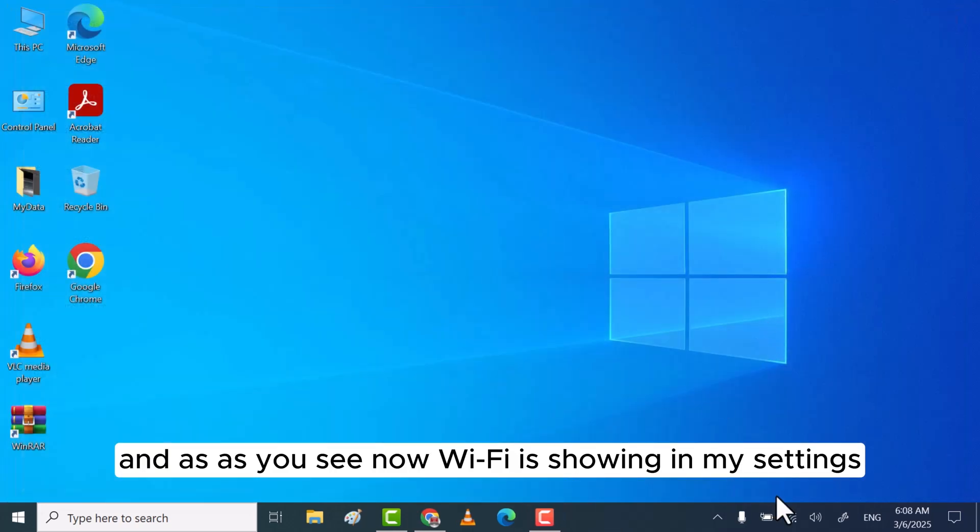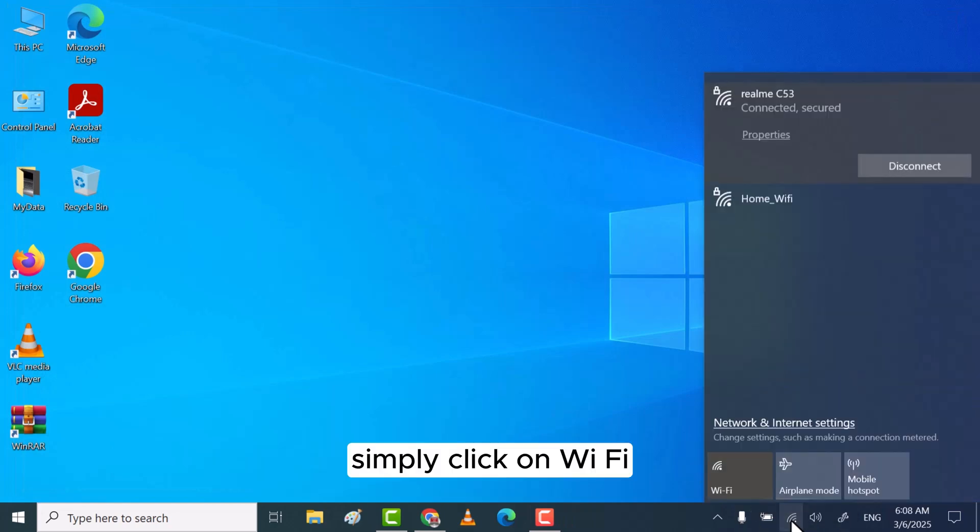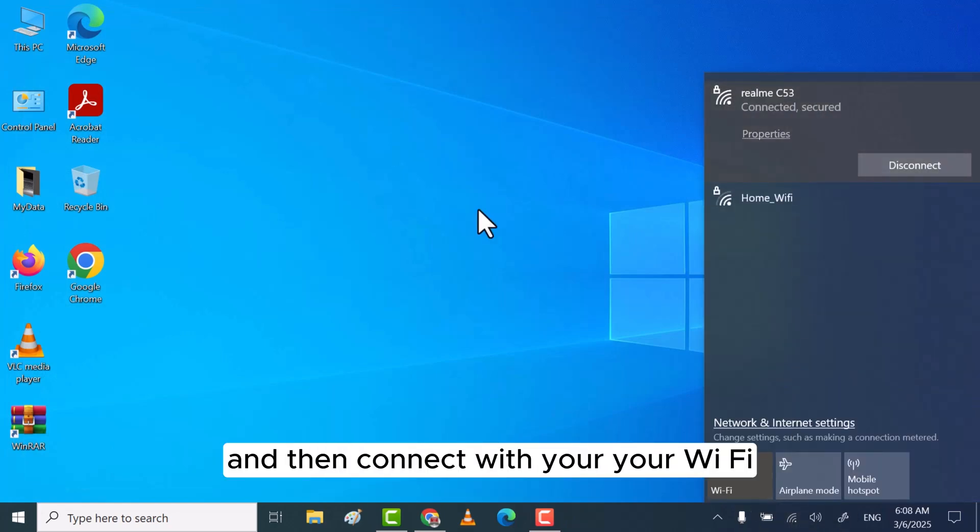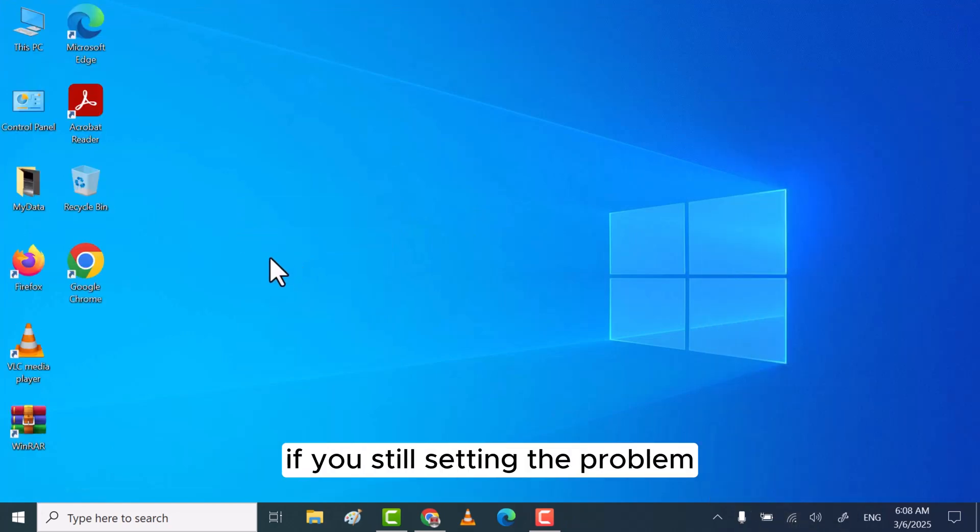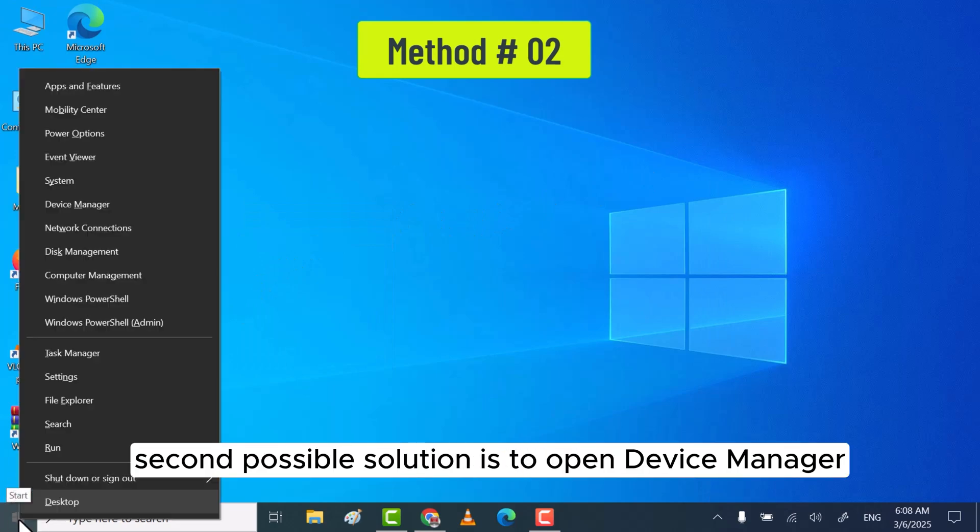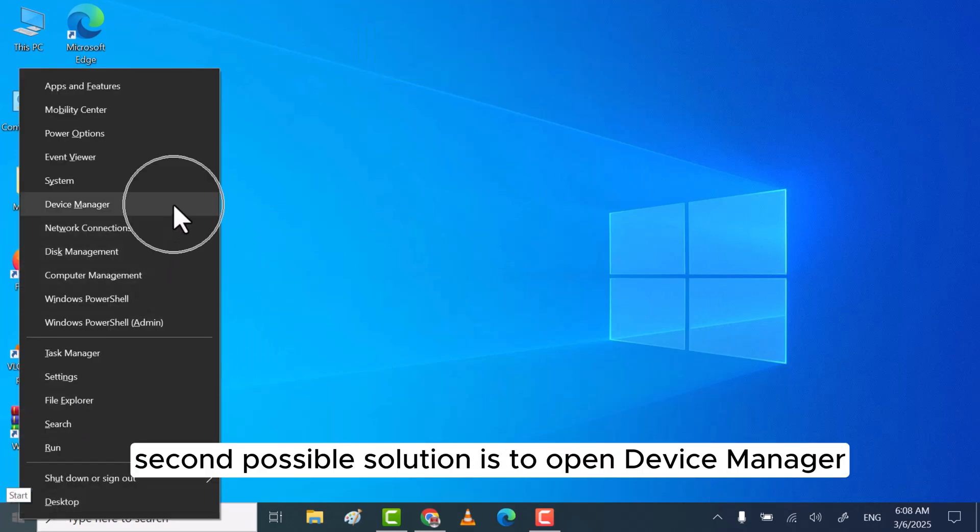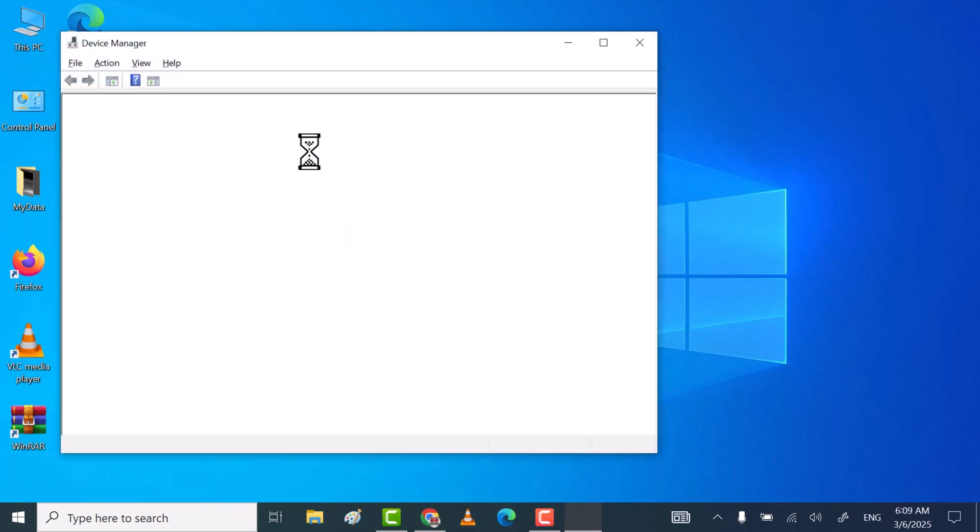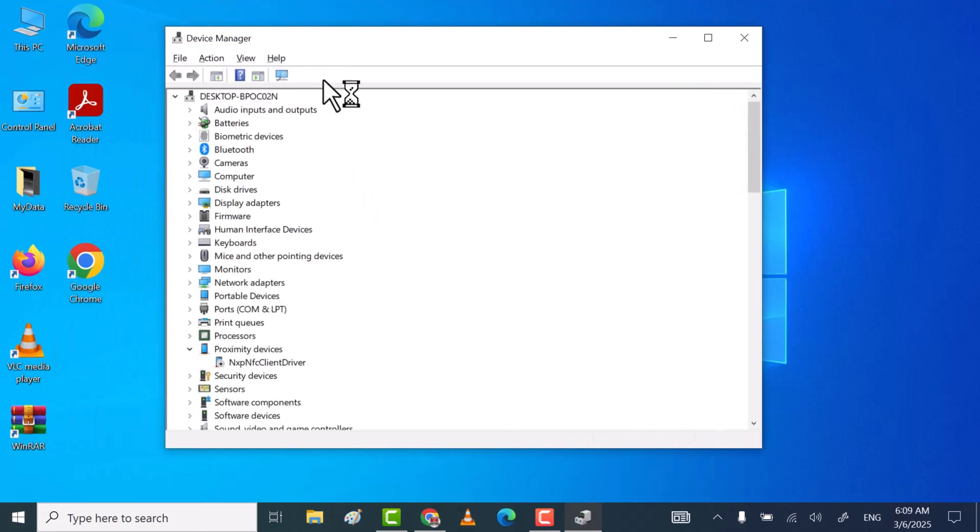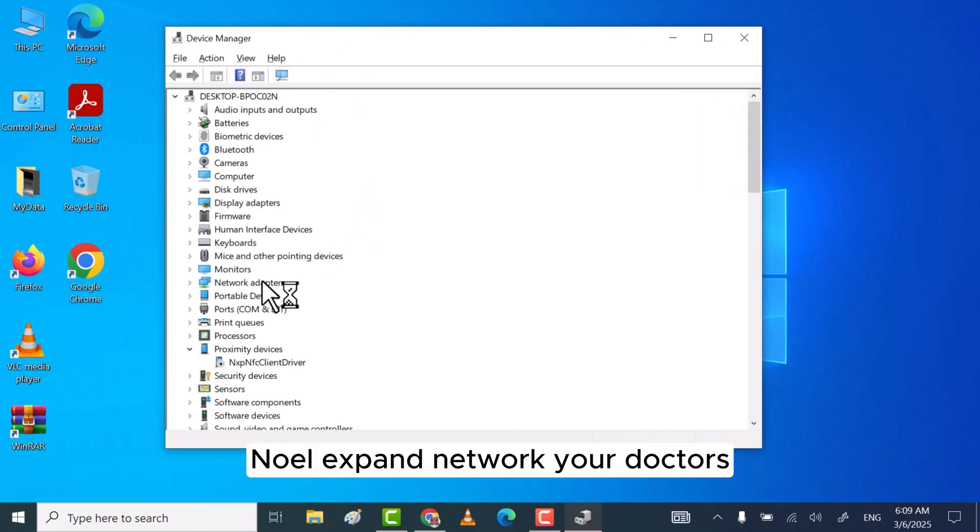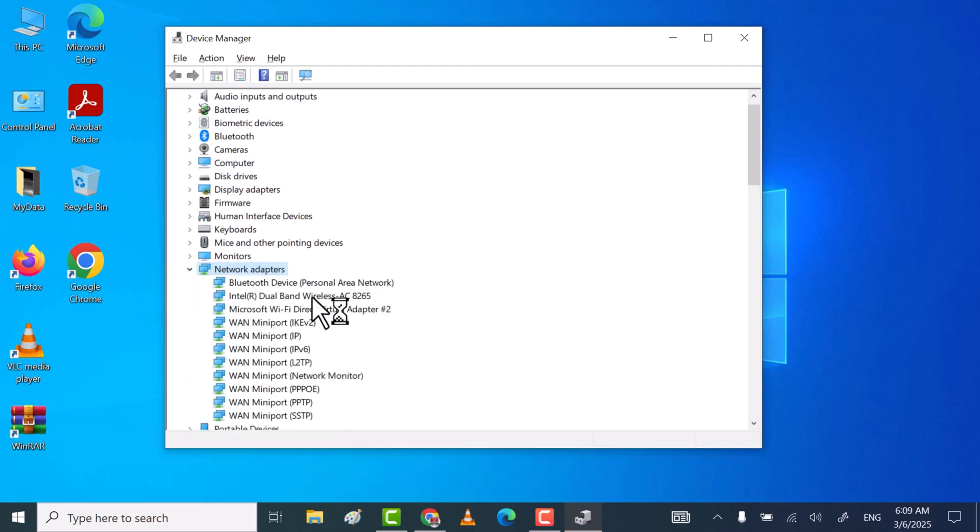is showing in my settings. Simply click on Wi-Fi and then connect with your Wi-Fi. If you're still facing the problem, the second possible solution is to open Device Manager. Click on Device Manager, now expand Network Adapters.